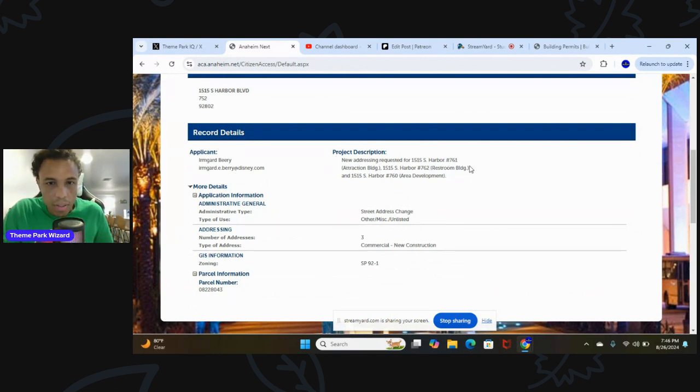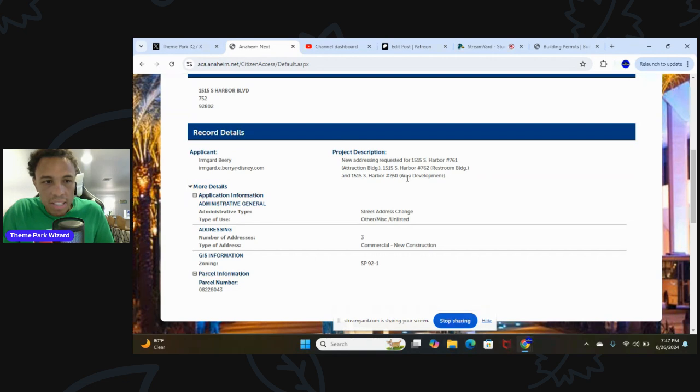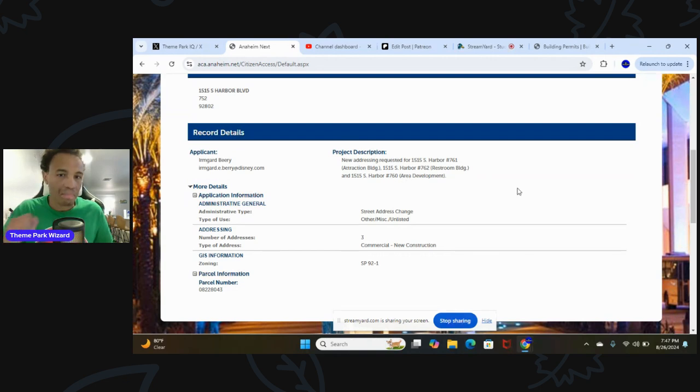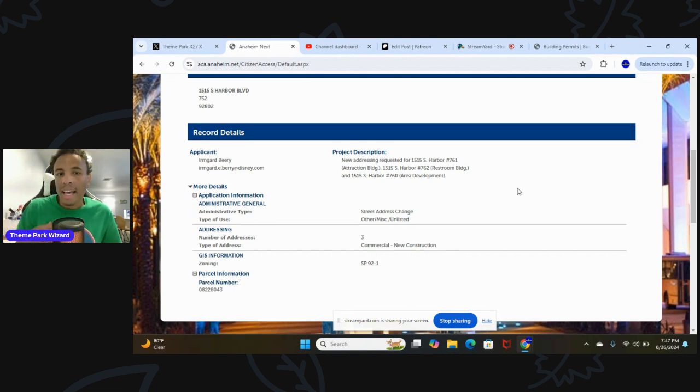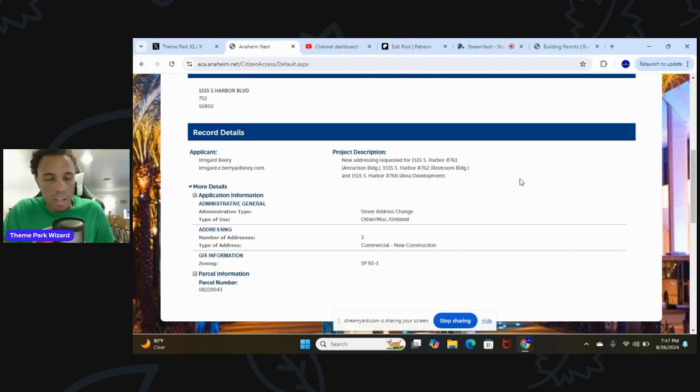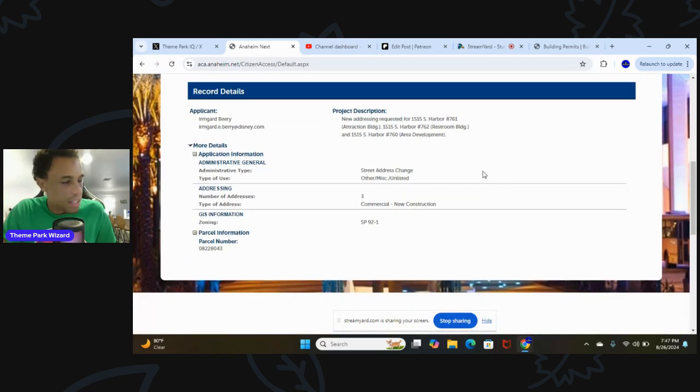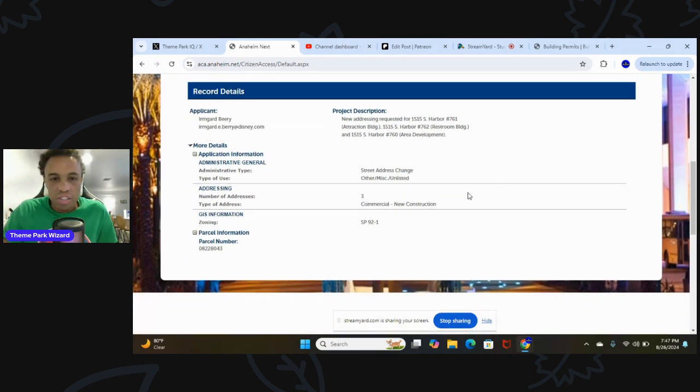These are the new buildings here. That's going to be building number 761, an attraction building. 762, a new restroom. 760, area development. So this area development is a backstage house. But there'll be a new restroom and the new attraction building which will contain both attractions, the Stark Flight Lab and the Avengers Infinity Defense. This is new construction.